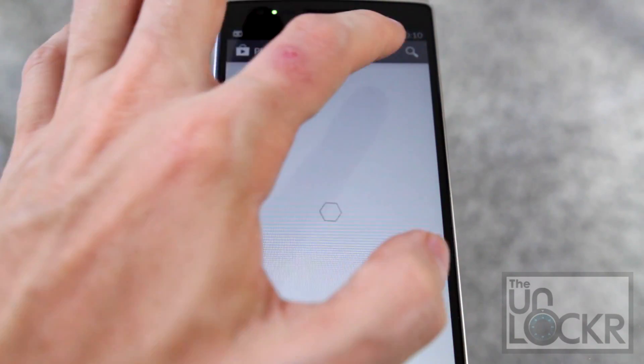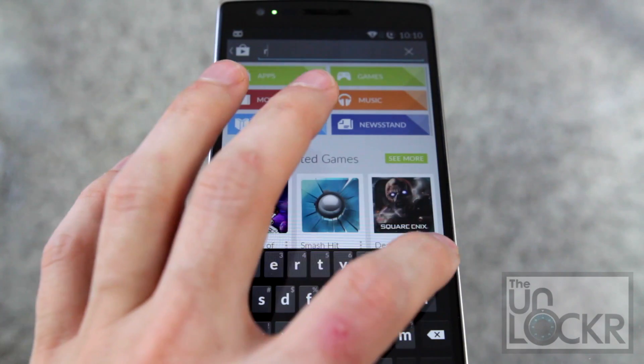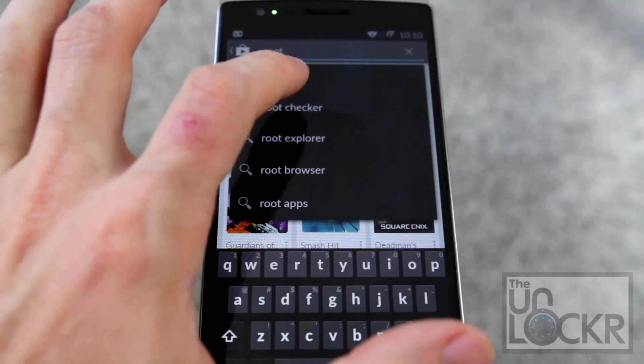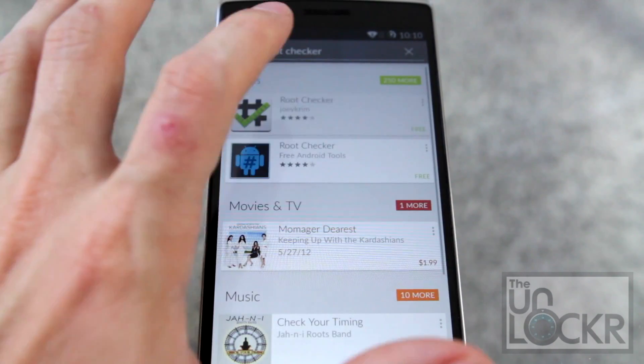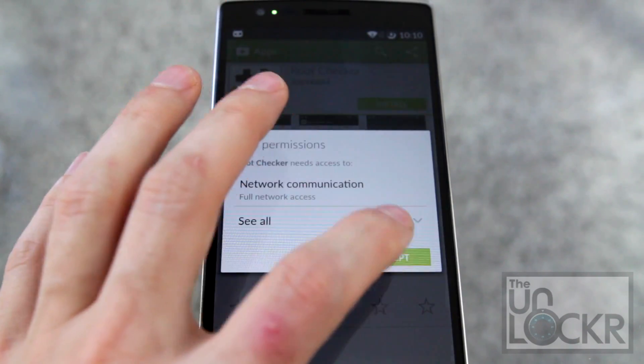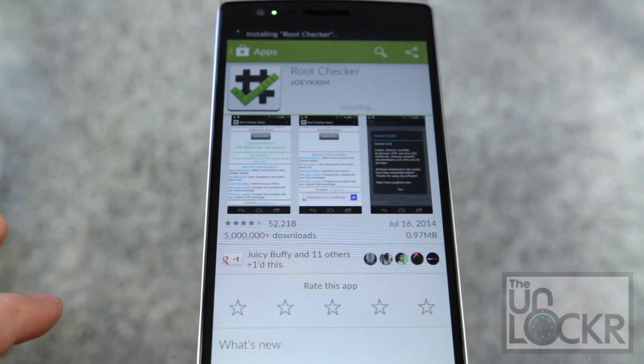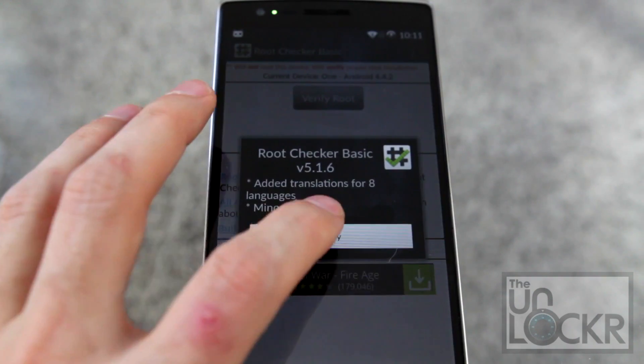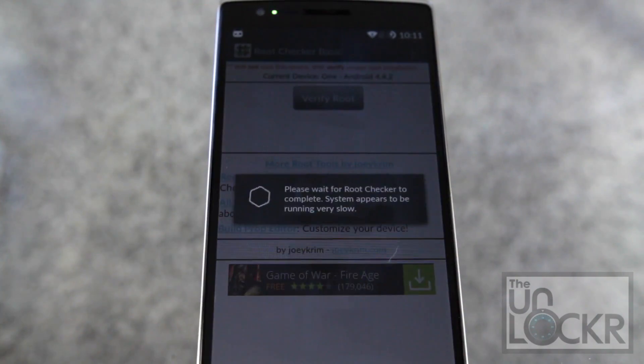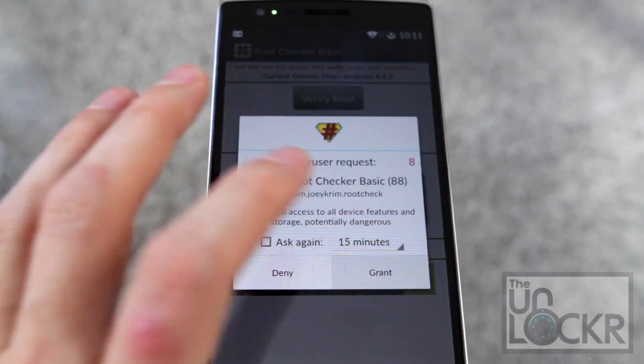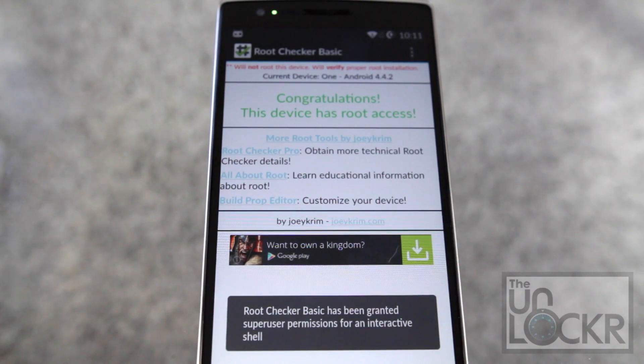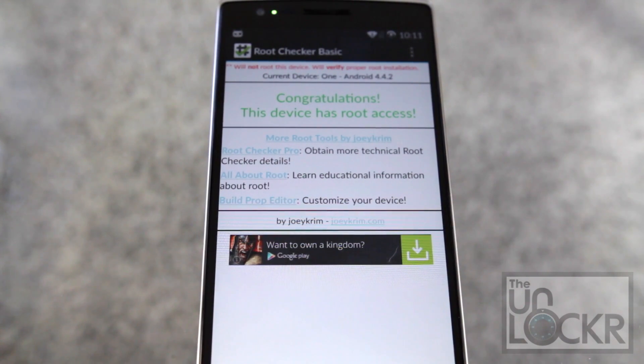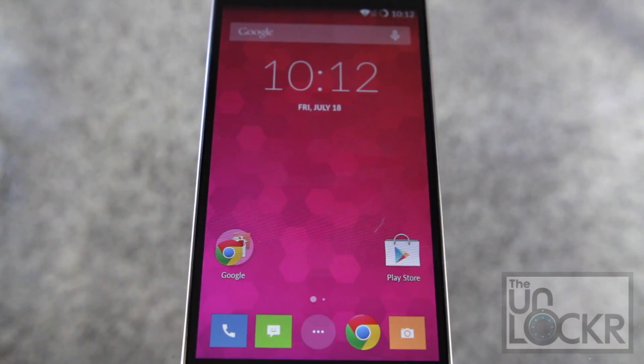And then we're going to go to the Play Store and look for root checker. Download that. Open it. Agree. OK. Verify root. Hit grant. And if you see that you have root access and a custom recovery you're all set.